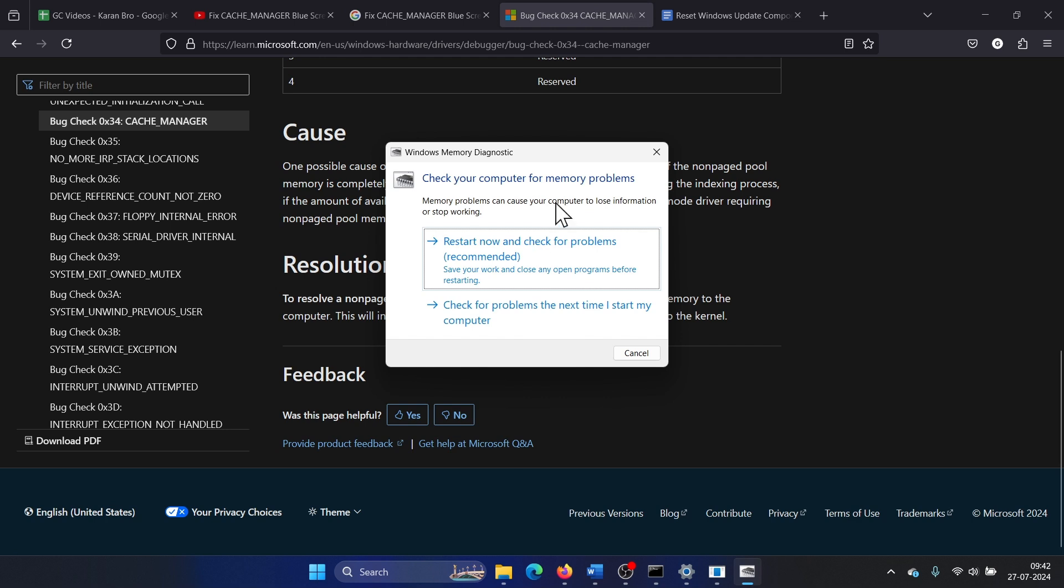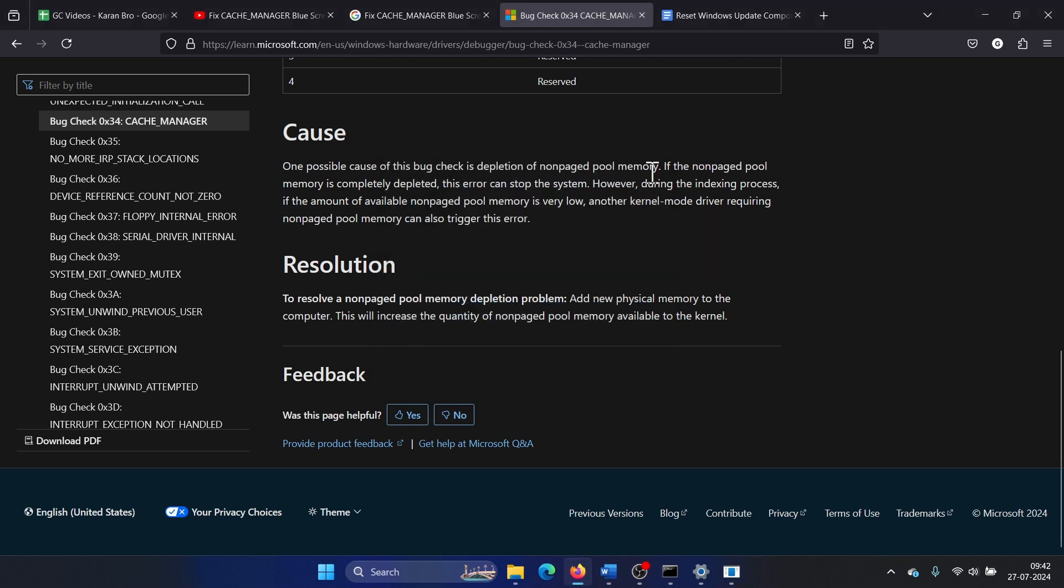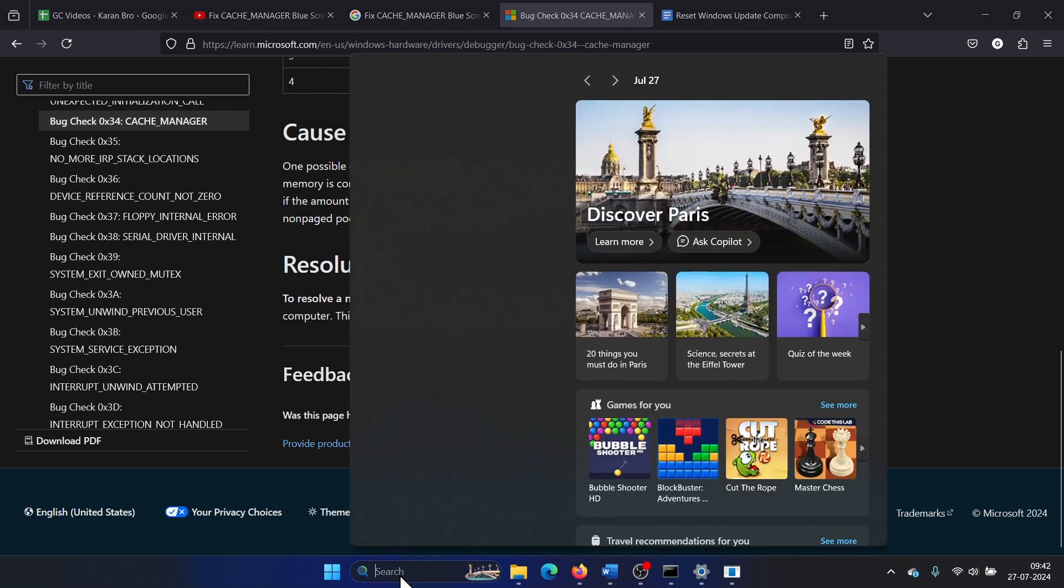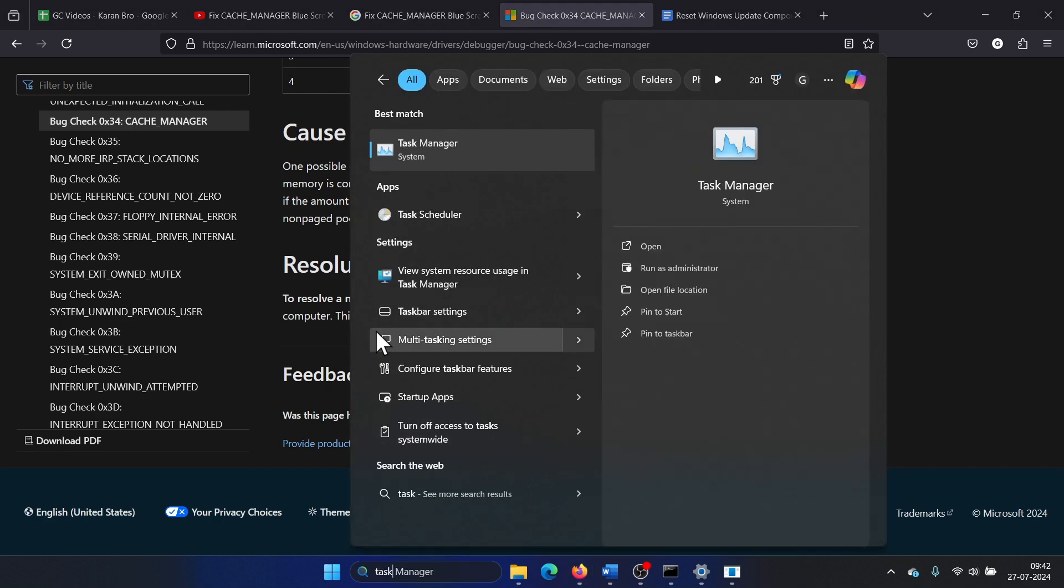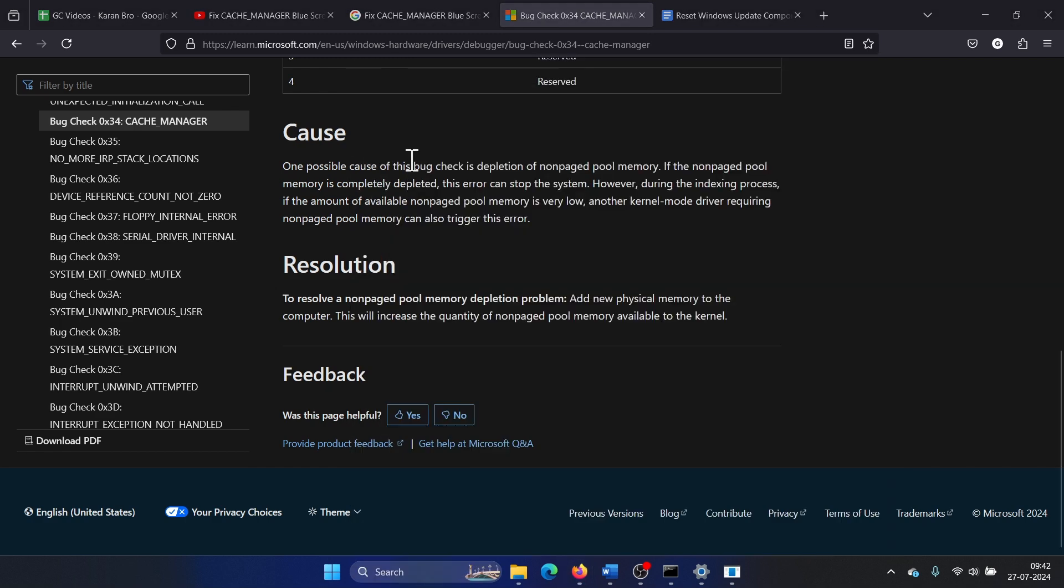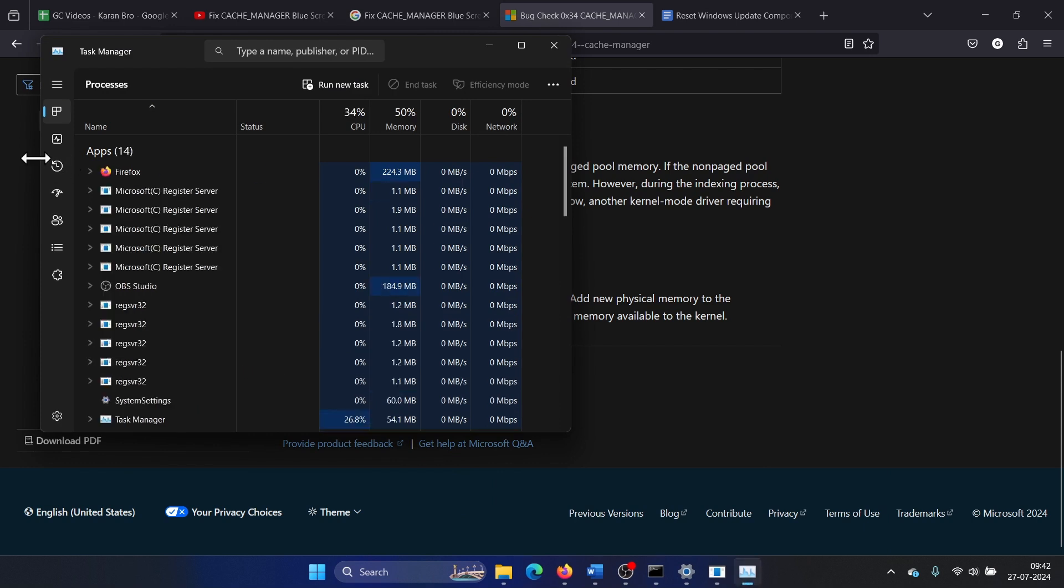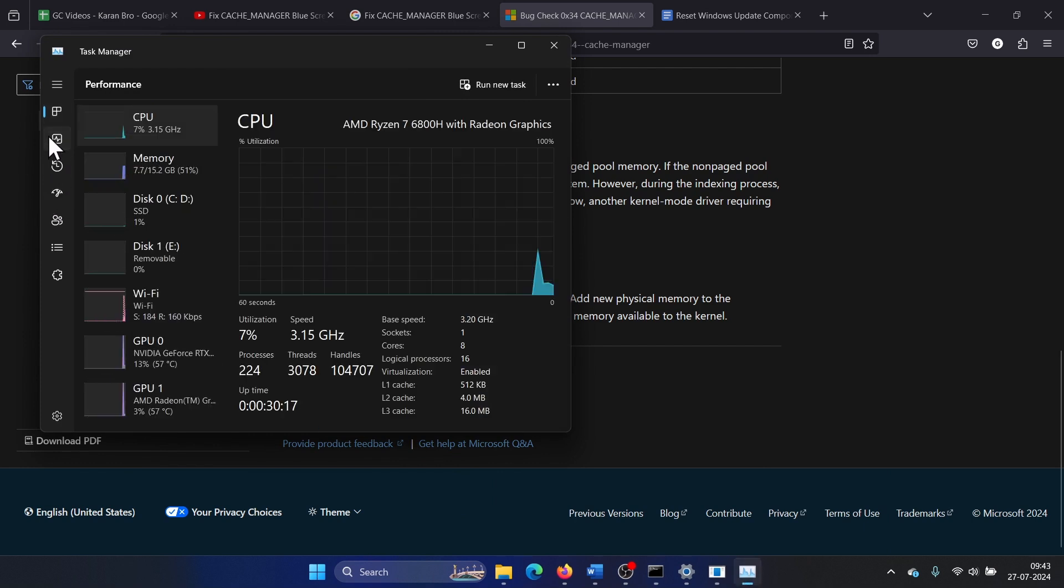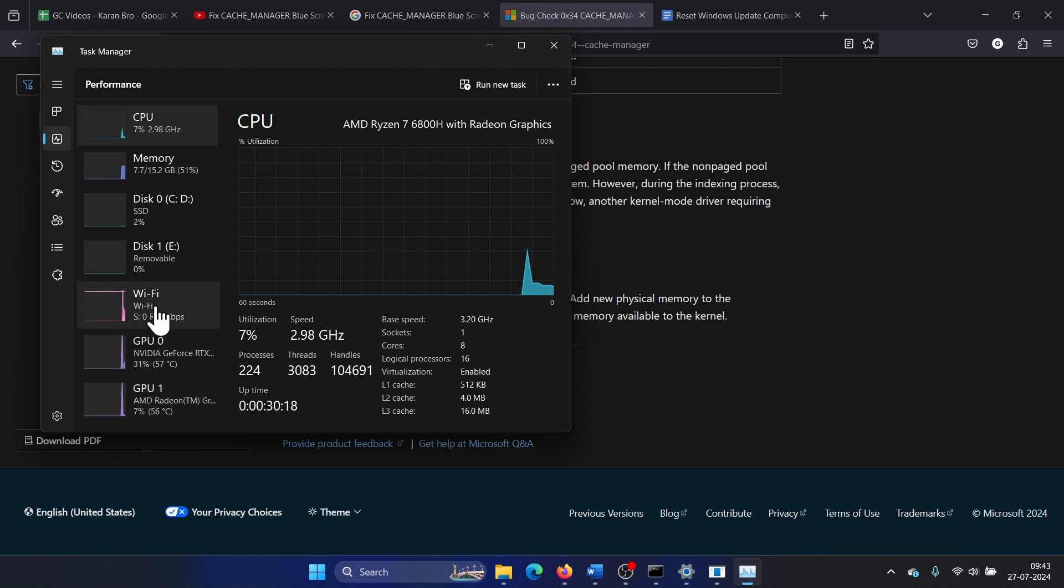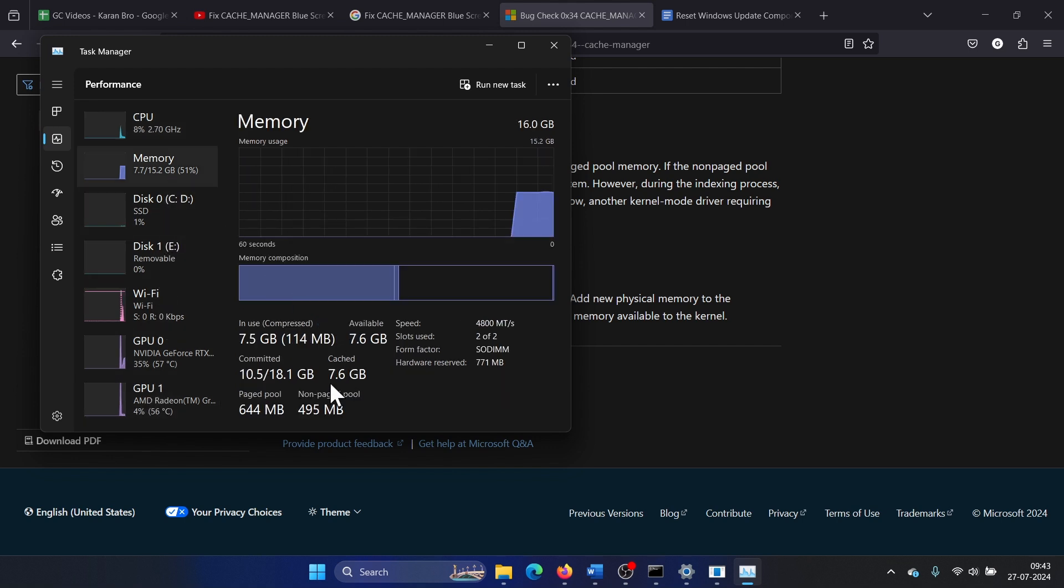Here's one more thing you can do: search for Task Manager in the Windows search bar and open it. Then go to the Processes tab on the left-hand side, then go to Memory, and you will be able to view the physical memory and its utilization.